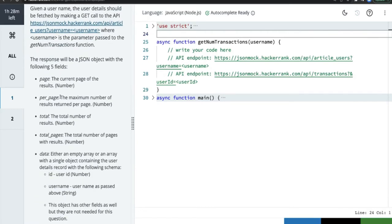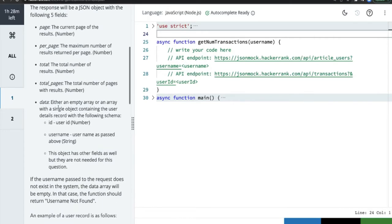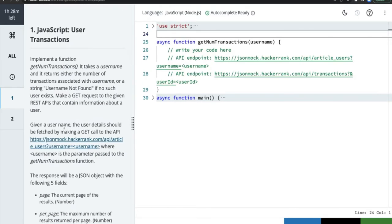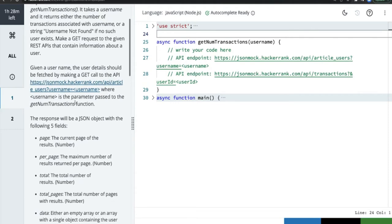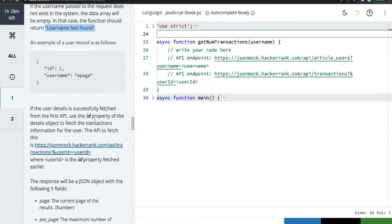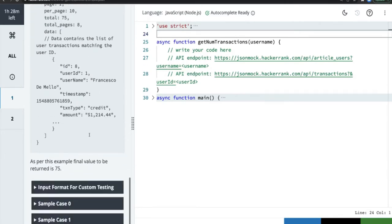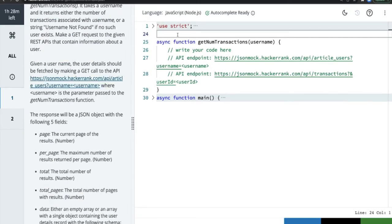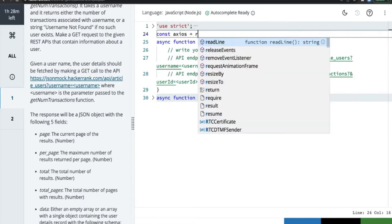The response data will contain either an empty array or a single array containing the user detail, giving us the username. If the username passed to the request does not exist, the data will be empty — in that case the function should return 'username not found'. If the user detail is successfully fetched, we use the id property from the detail object to fetch the transactions. So it's two API calls: first get the user id, then pass it to the second call to get the transactions.